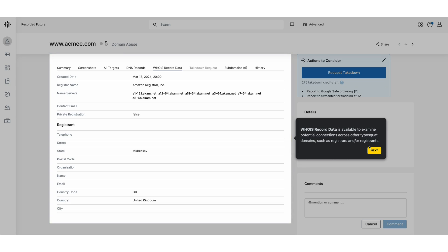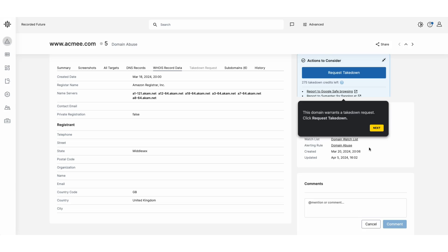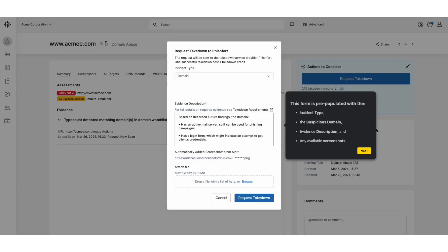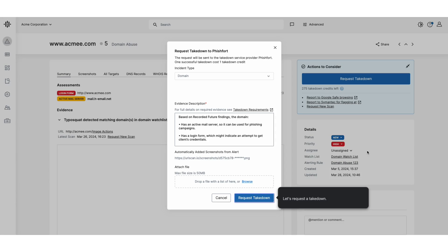By clicking Request Takedown, you're directed to a form pre-populated with the incident type, suspicious domain, a detailed description of the evidence, and any pertinent screenshots. After submitting a takedown request, all activities can be tracked from the Takedown Activity tab on the Brand Intelligence homepage.